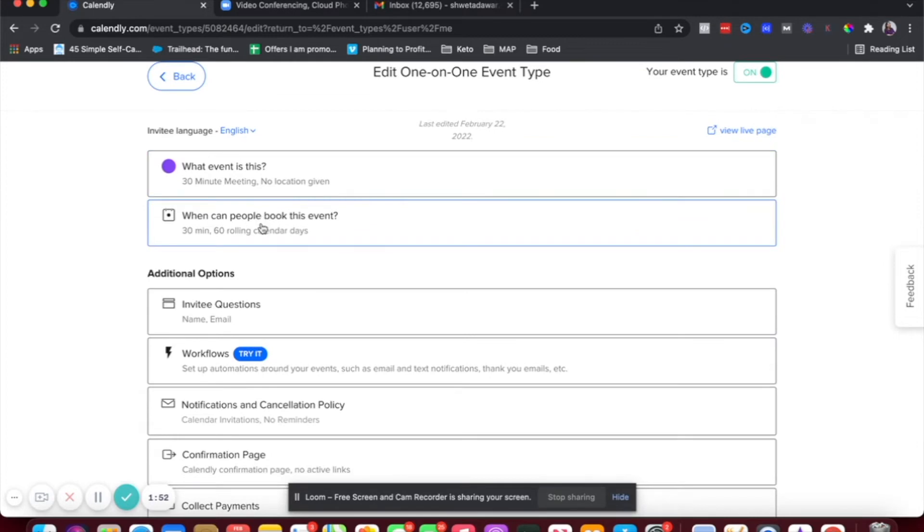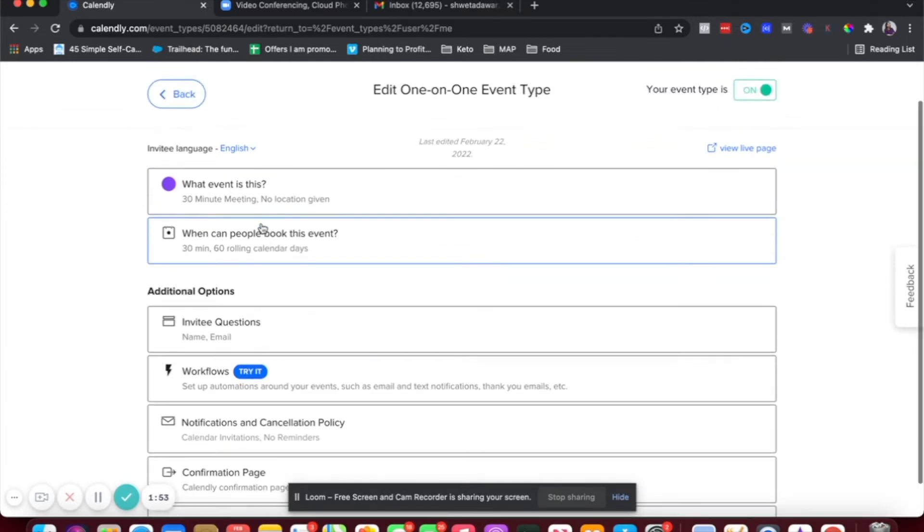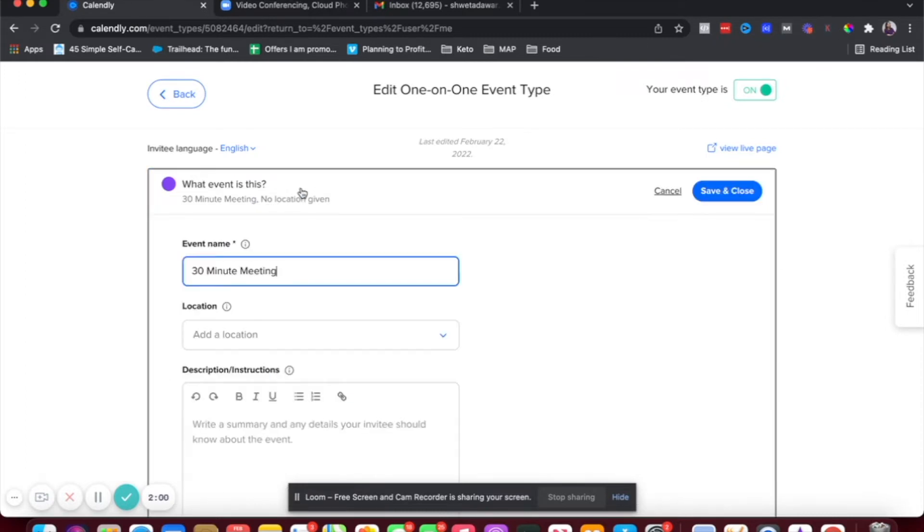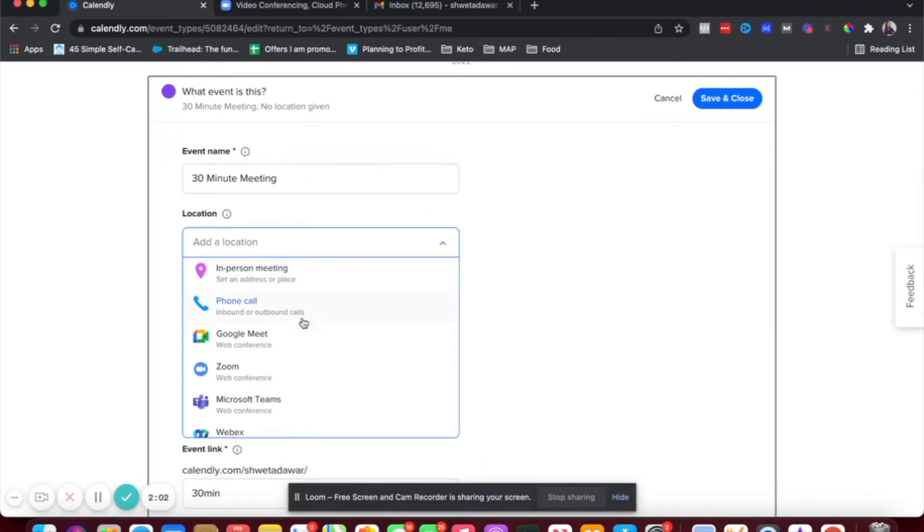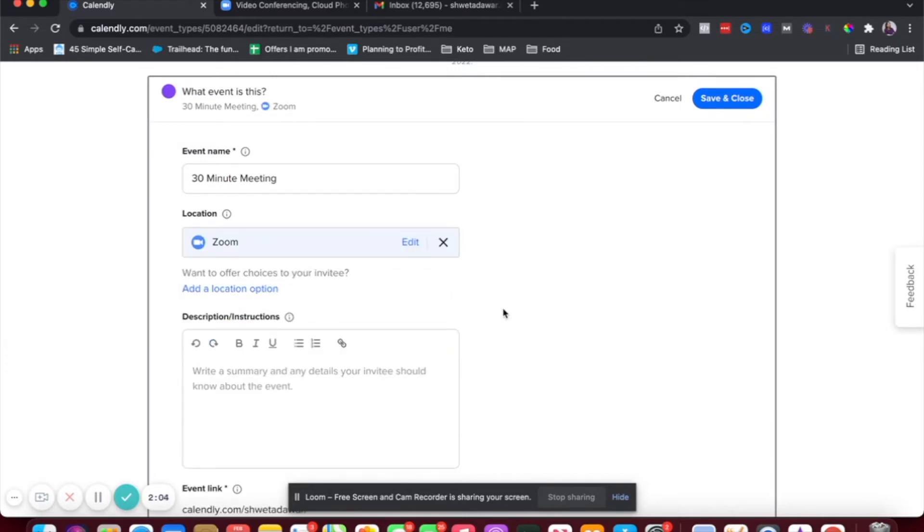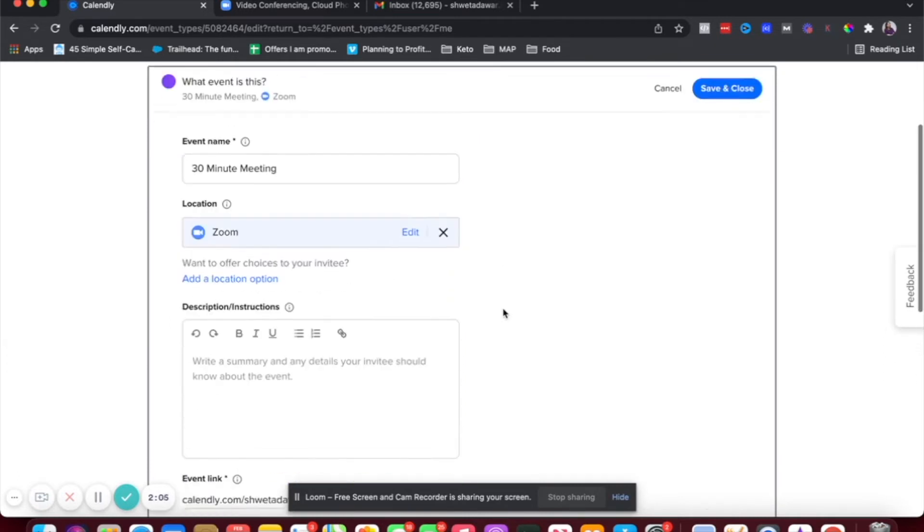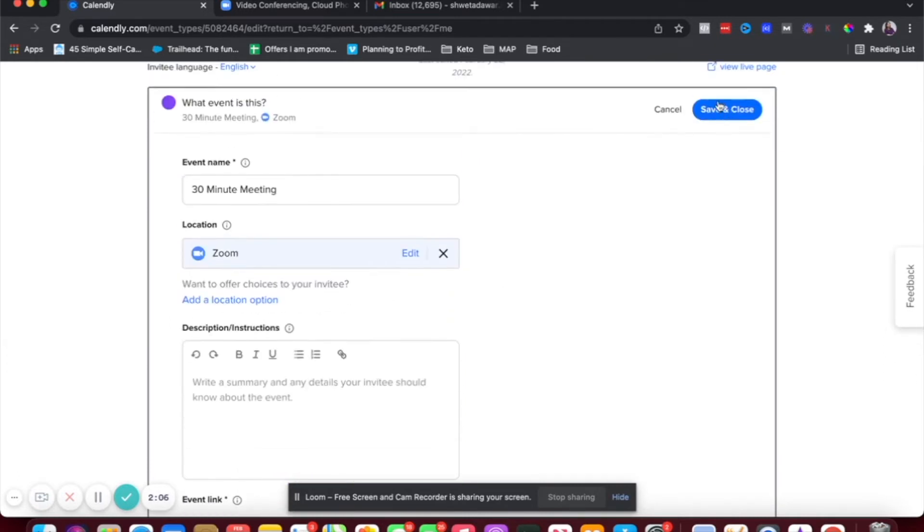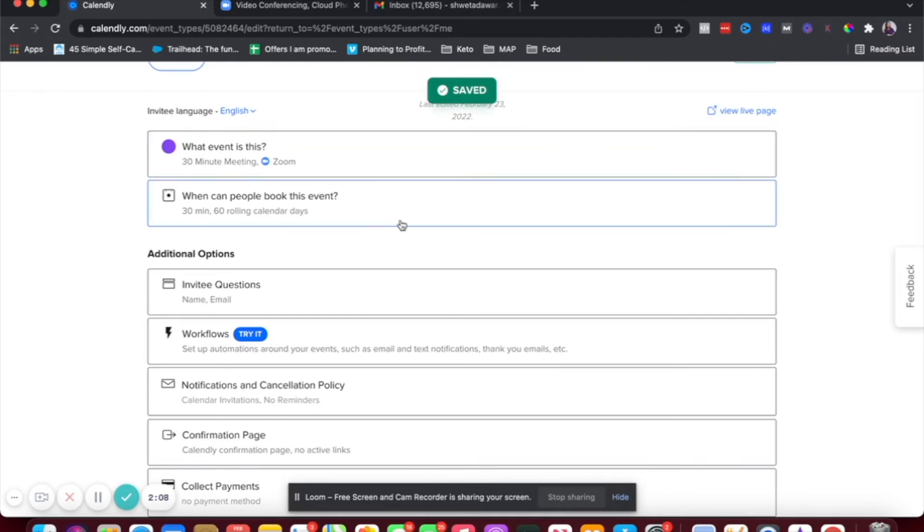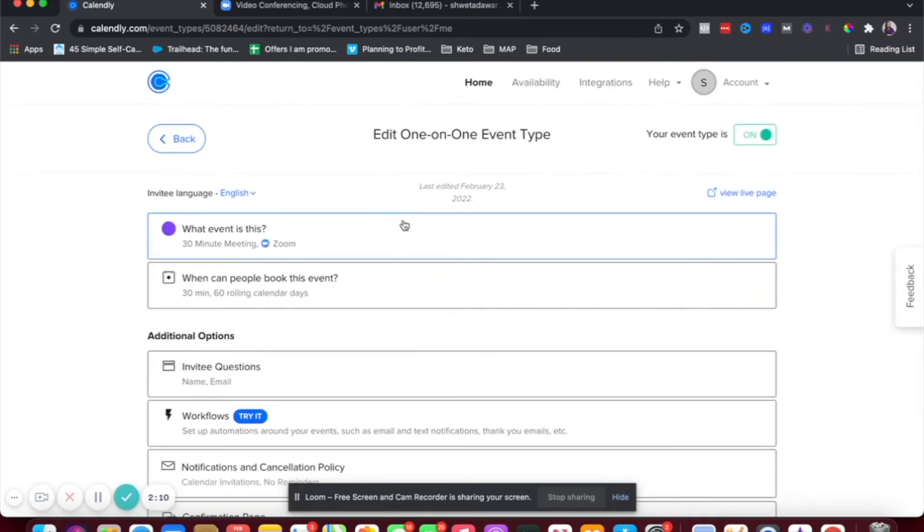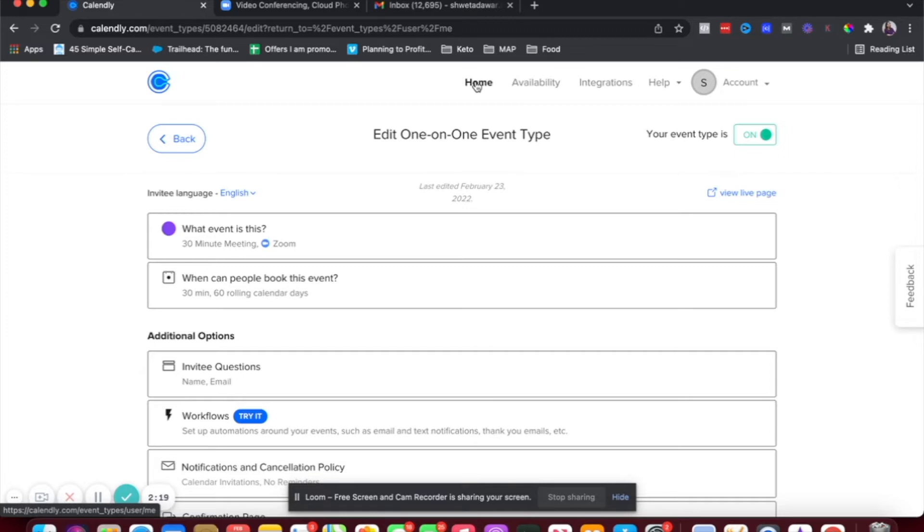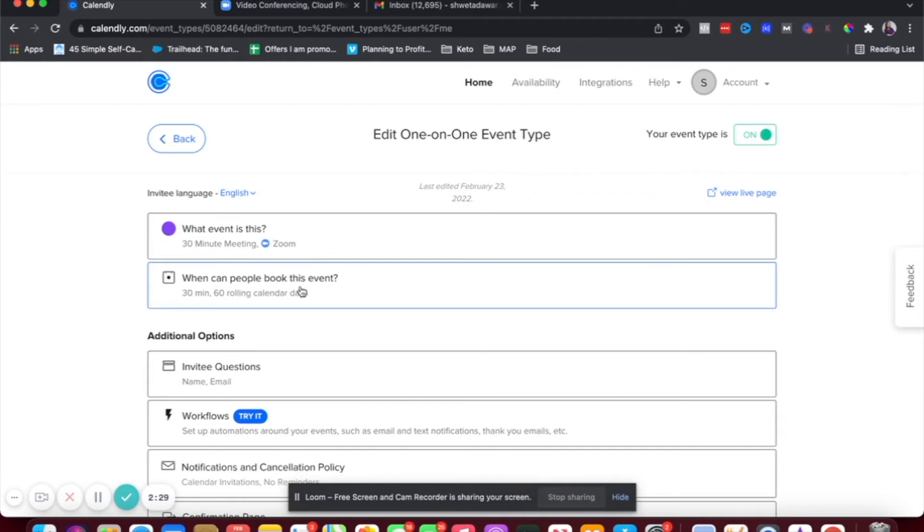And then here, where it says what event is this and it says no location given, just click there and in location, just add Zoom. And that's it. Just save and close. So now anyone who books this call with you will be taken, will get the Zoom link in their email. And so this is step two. So now our integration is complete. So the first step is to integrate Zoom with Calendly using this integrations tab. And then you have to go into your event type in Calendly and choose the location to be Zoom.